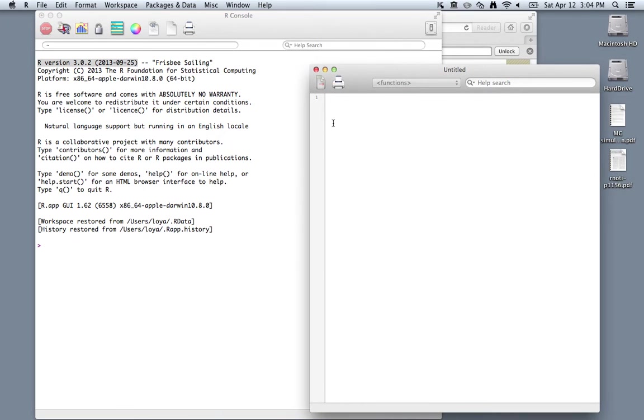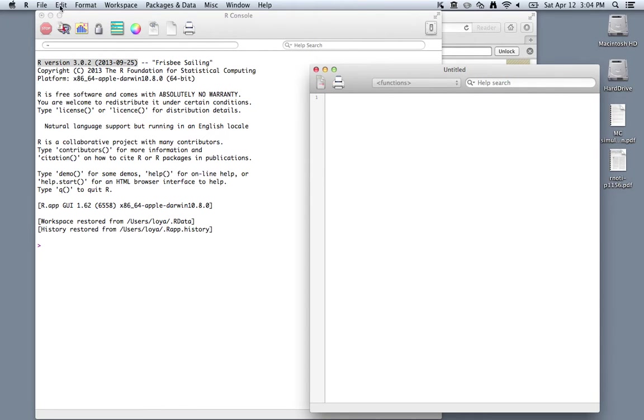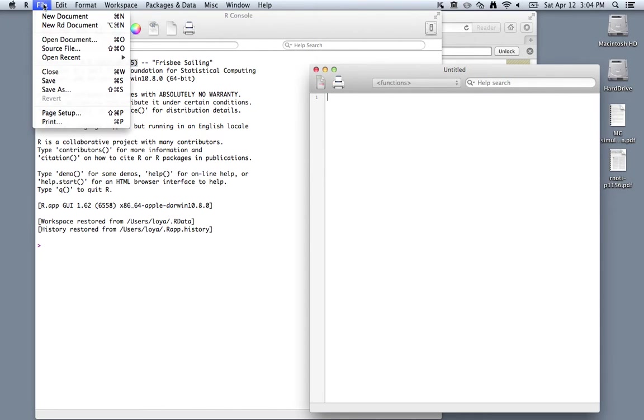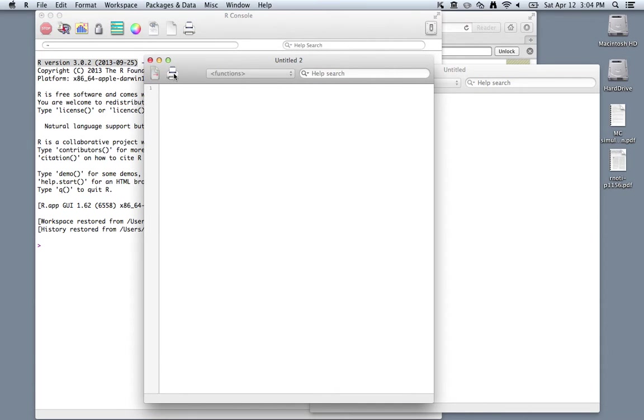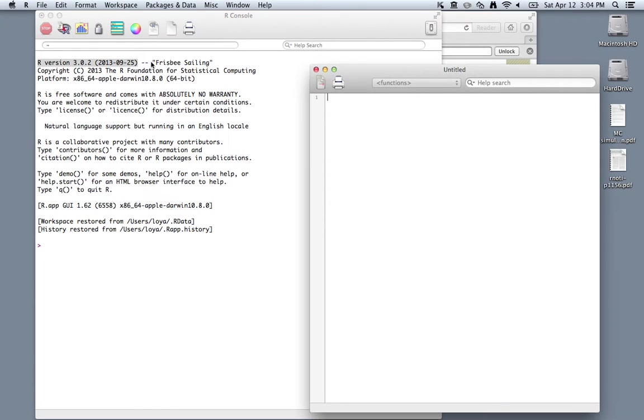Here you can type in all of the commands that you're using so that you don't lose them upon shutting down R. You can also go to File and New Document to create a new R script.